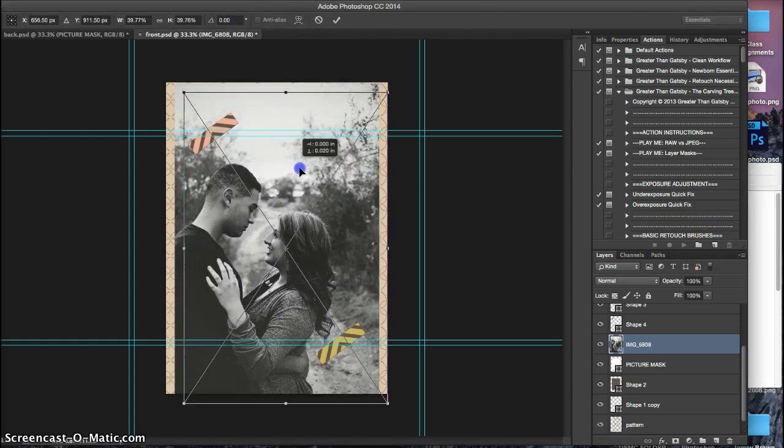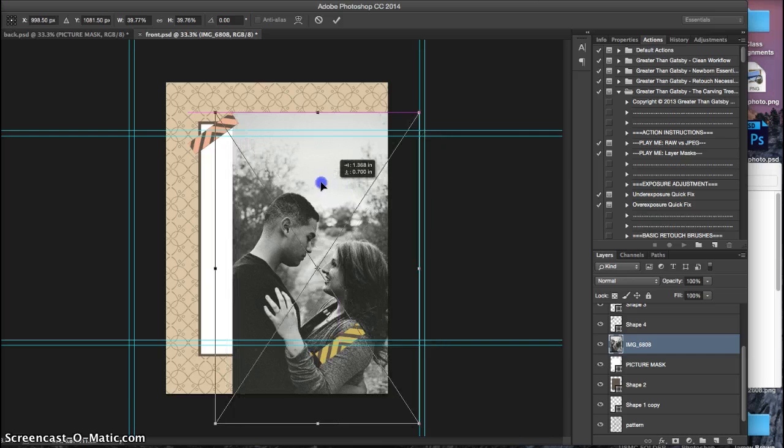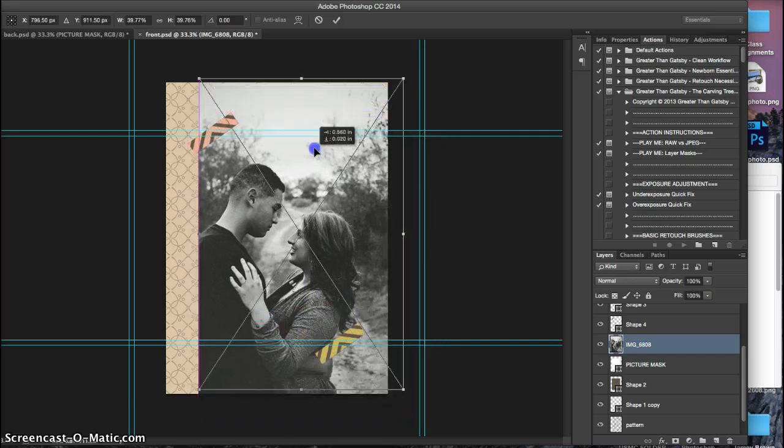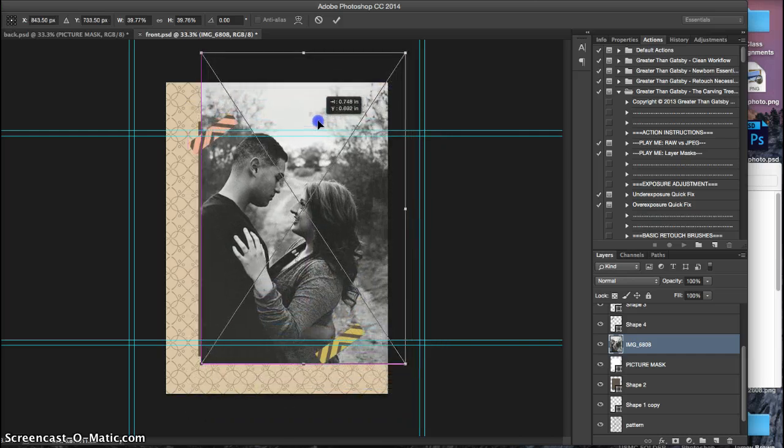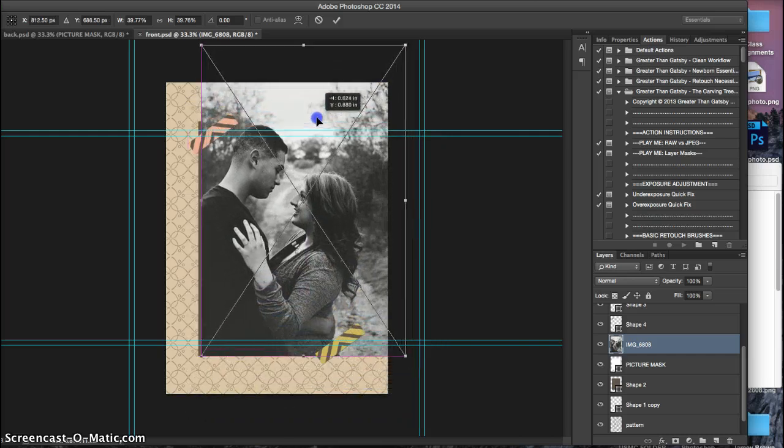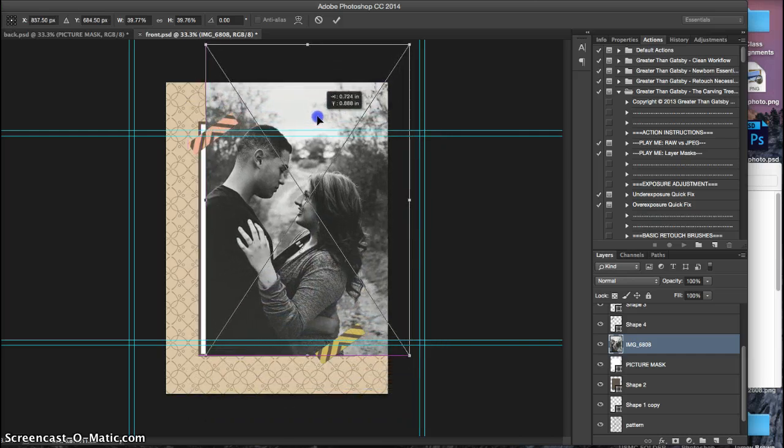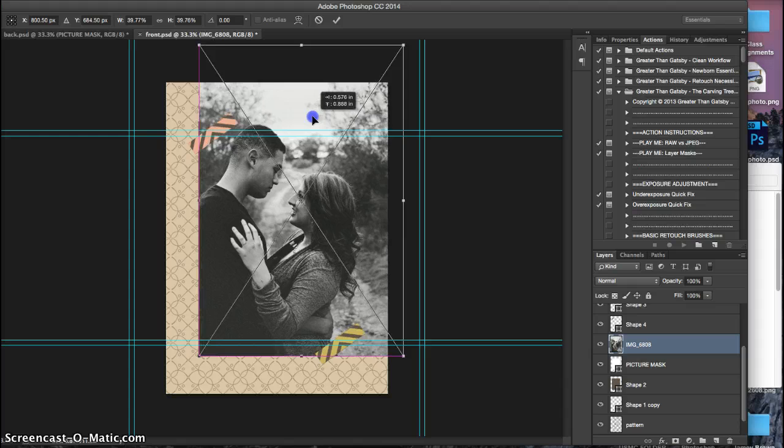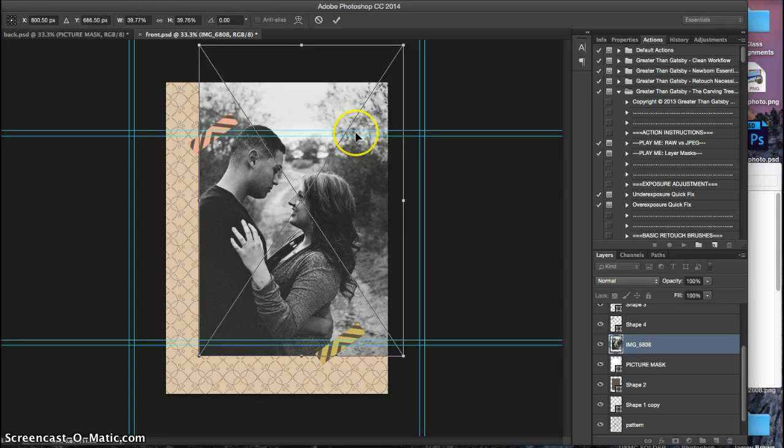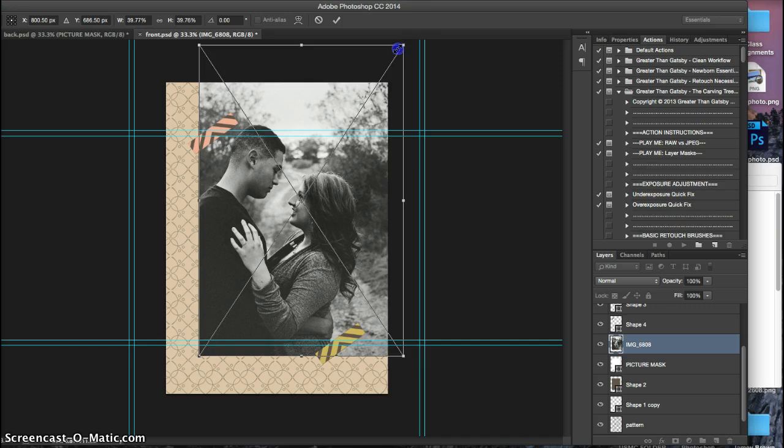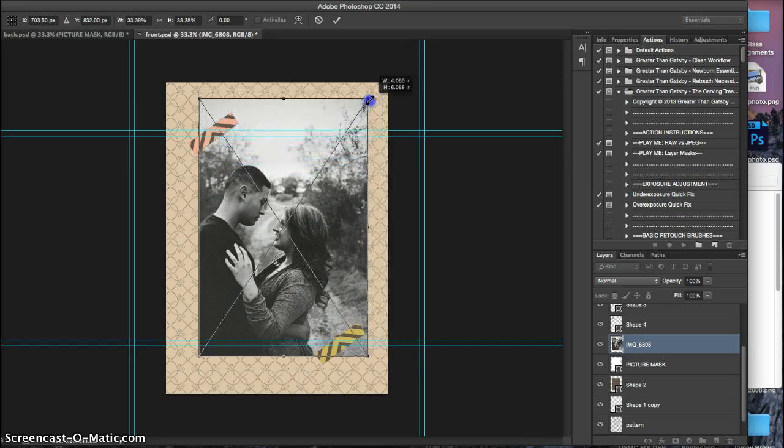Now, from here to size it correctly, because obviously this is too big, what I do is I line it up where I want it, I hold shift, and I drag from the corners only.